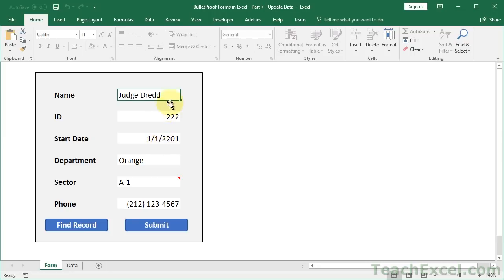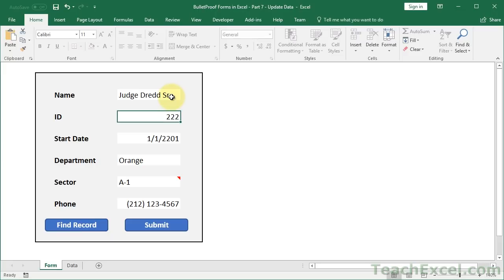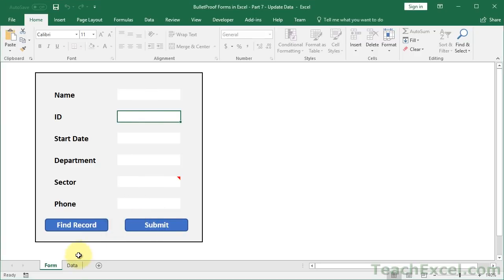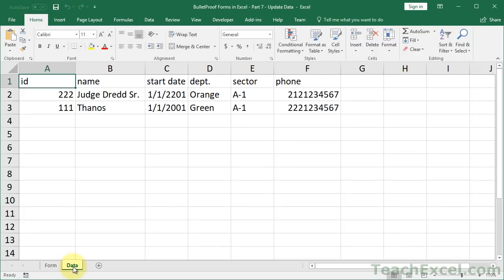And now, if we change something, let's say he's a senior since he's a test tube baby. Hit submit, success, go to the data tab, and you can see it changed to Judge Dredd Senior.